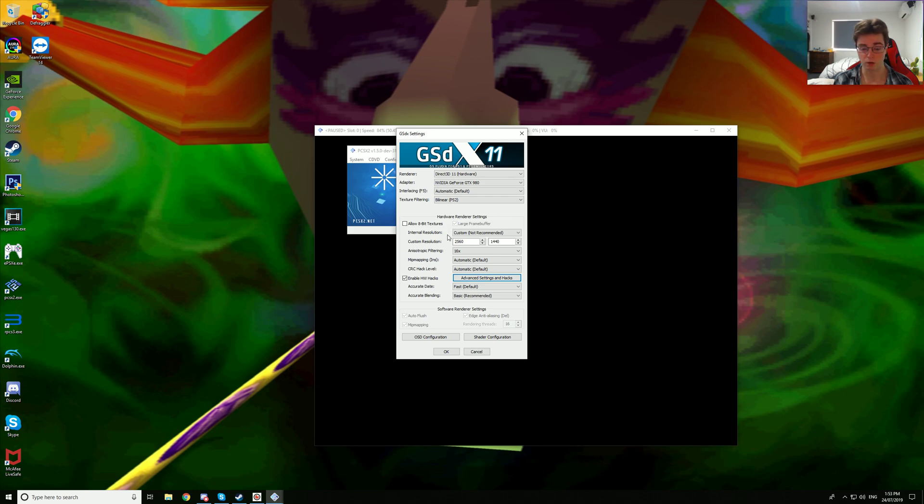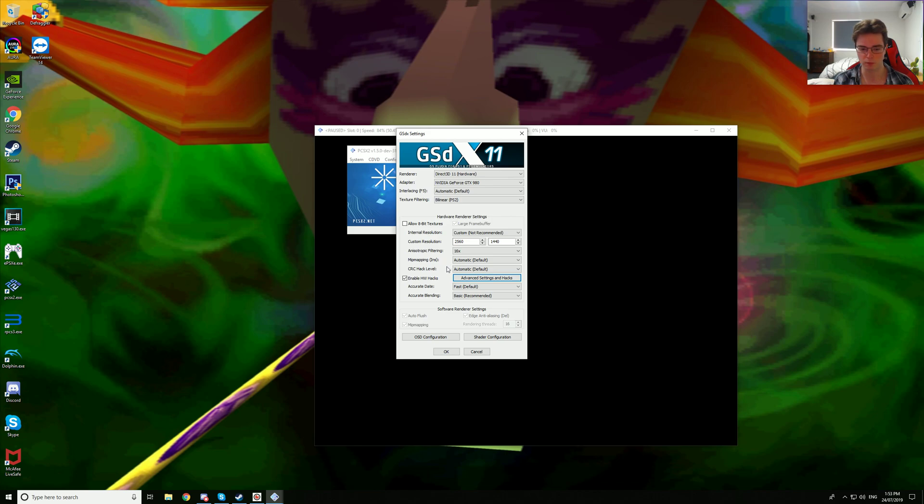We are using a custom resolution of 2560x1440p native, 16x anisotropic filtering, mipmapping is on automatic, CRC hack level automatic.